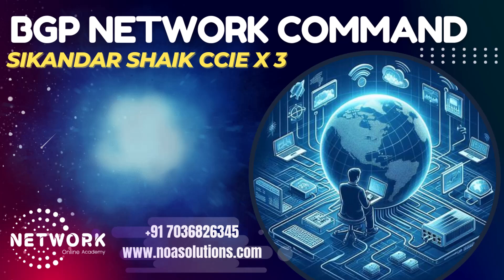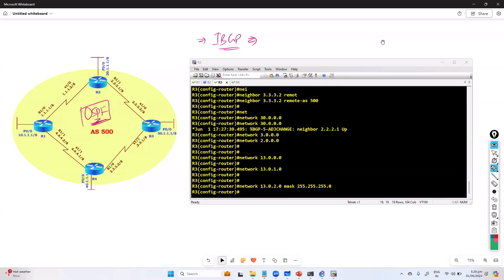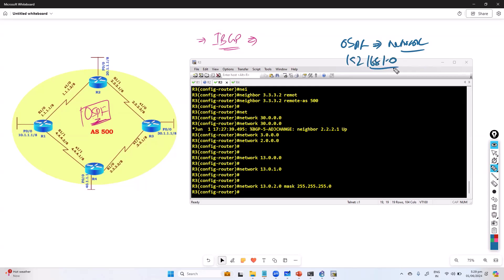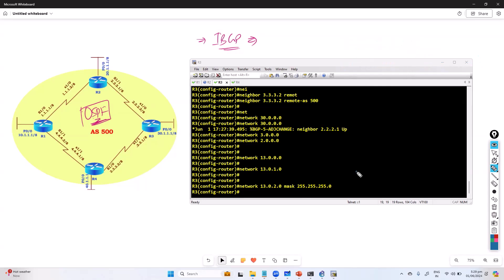Bismillahirrahmanirrahim. Let me quickly give an idea about network statements in the case of BGP. Unlike in OSPF protocol, when you use OSPF or any other protocol, you simply give a network command. In OSPF, for example, you advertise with a network command, a wildcard mask, and an area number. Similarly, in EIGRP you also have the wildcard mask option. In BGP, we also have the option of using normal network statements.